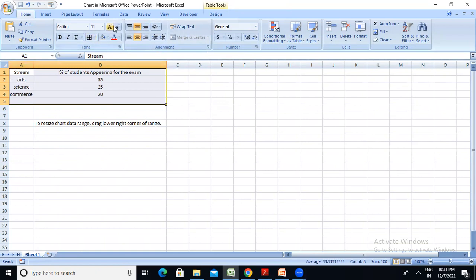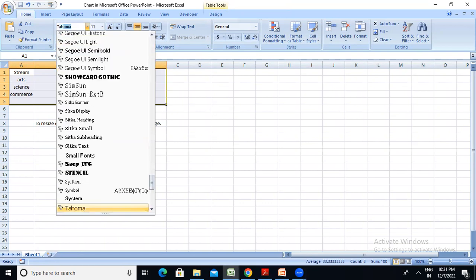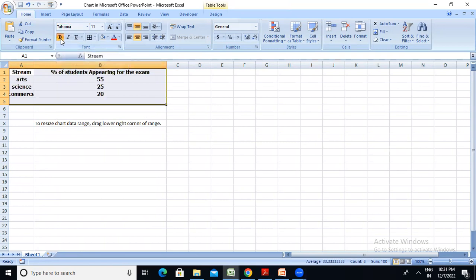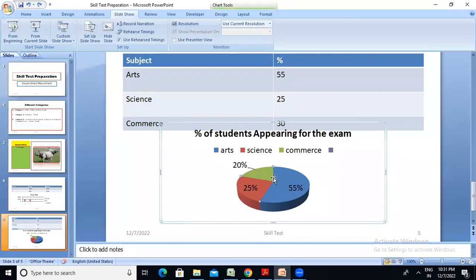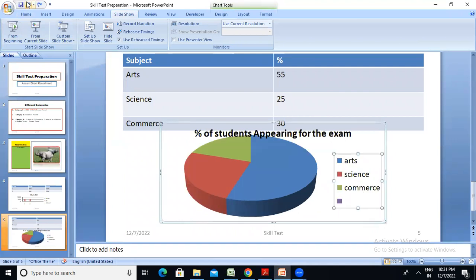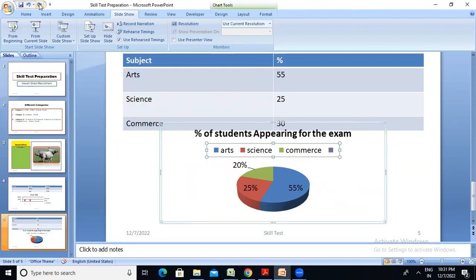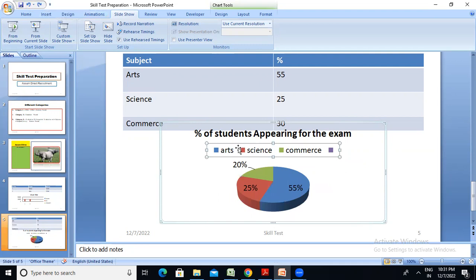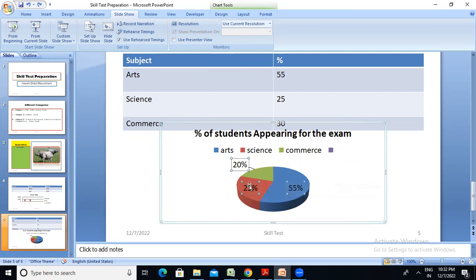The format is very important for you. Here the blue color represents art, green color represents commerce, and another color represents science. This percentage is 21%, and the data is shown in the pie chart.